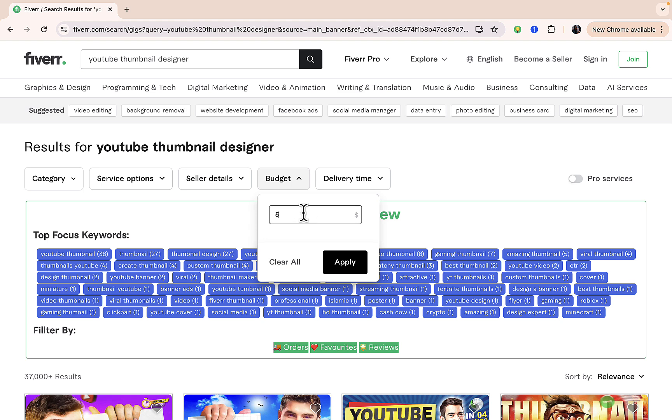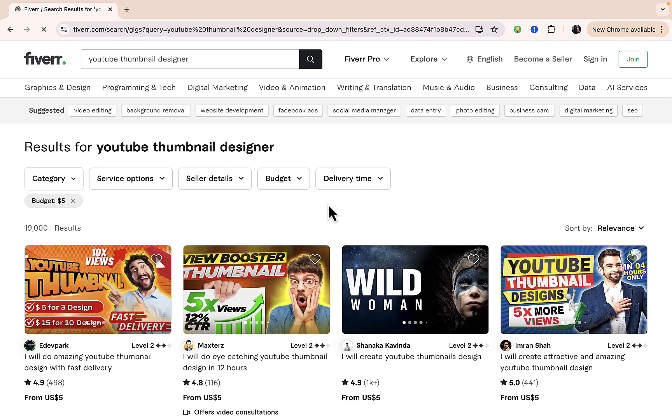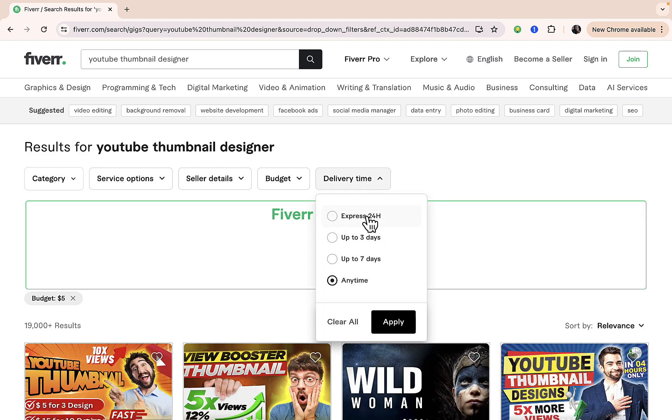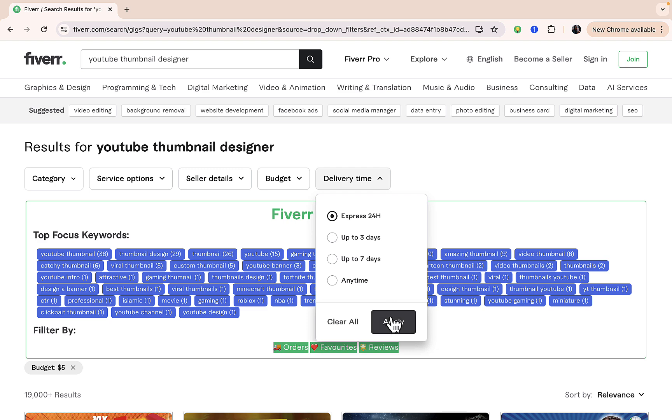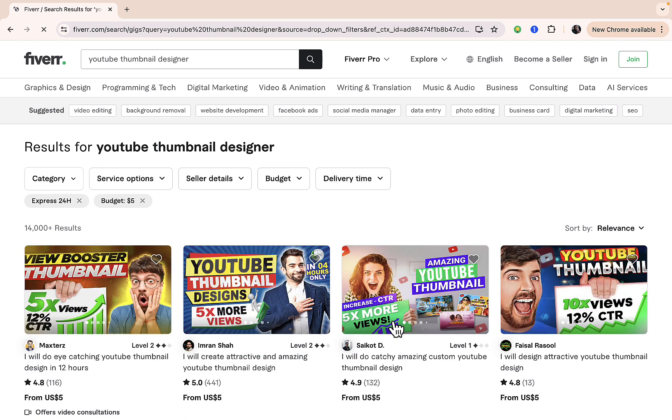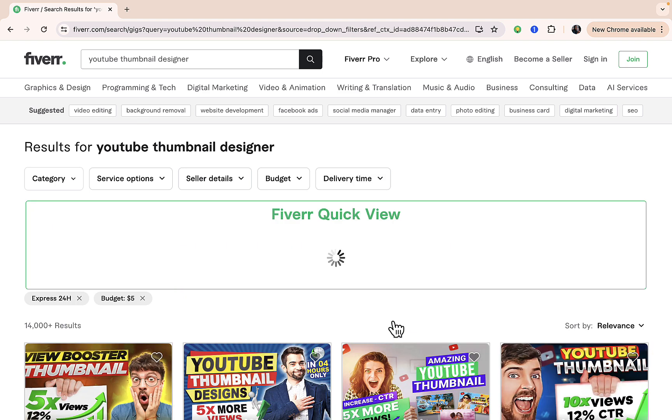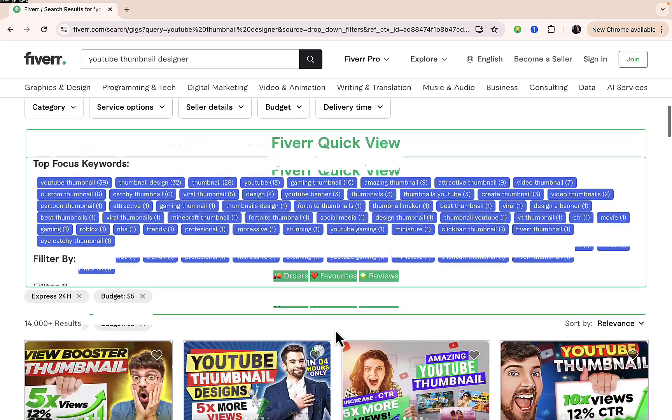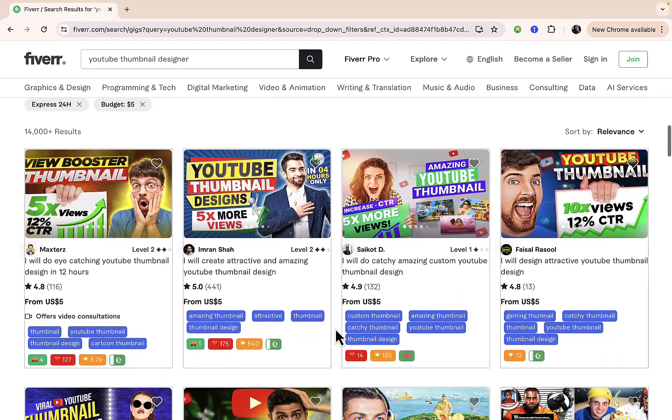On the budget, you can say maybe you want to be paying five dollars per thumbnail design. Just click on apply there. On the delivery time, you can select express delivery for 24 hours, three days, or up to seven days. As for me, I'm going with 24 hours delivery because with that I'll be able to get exactly what I want as fast as possible. Then just scroll all the way down.